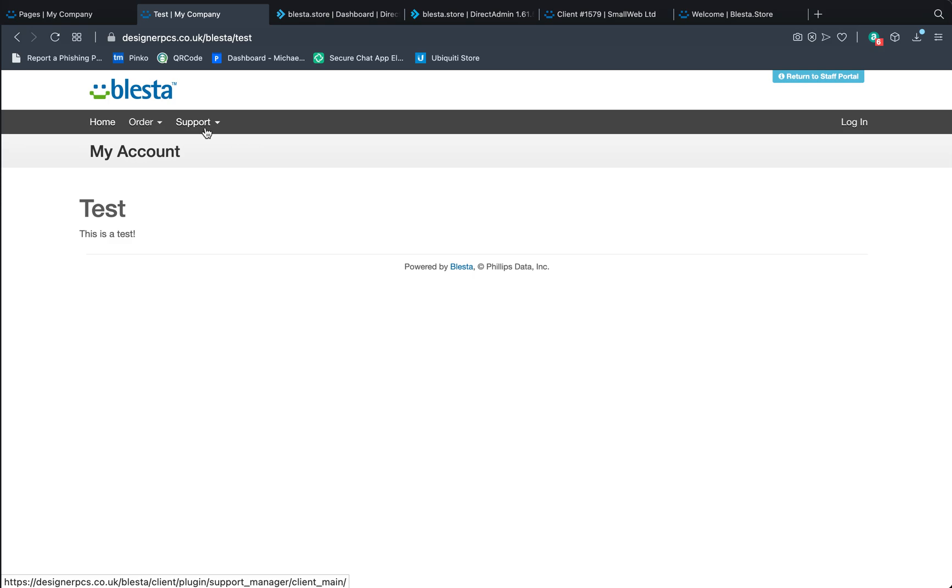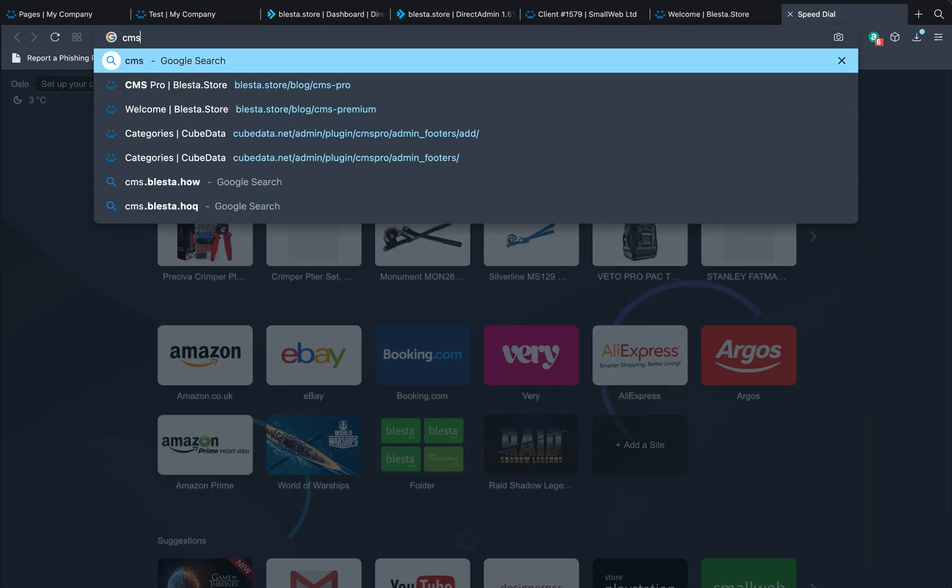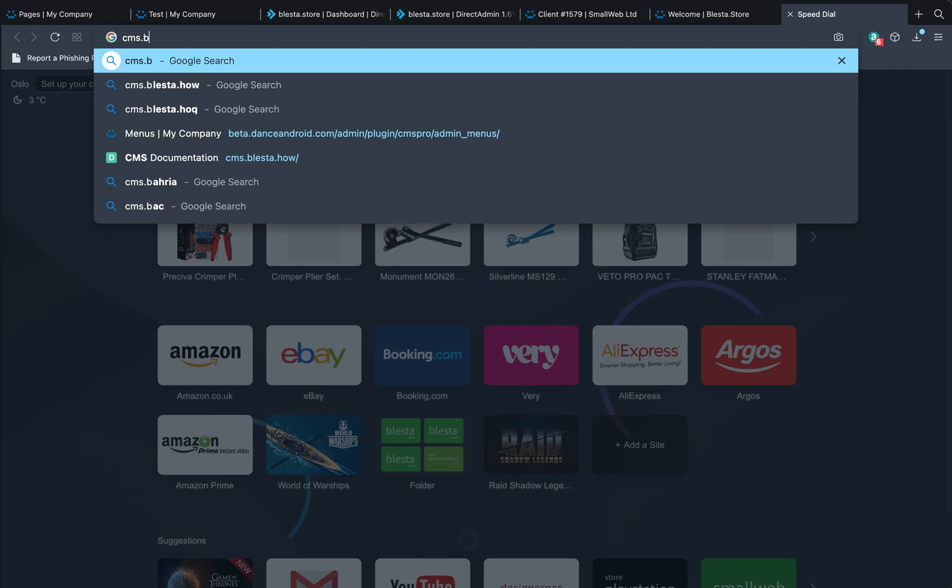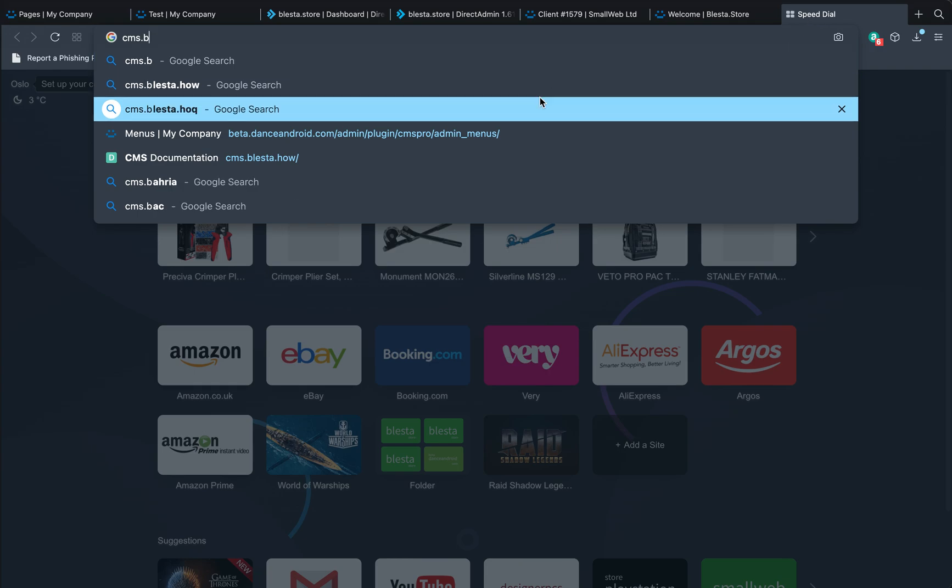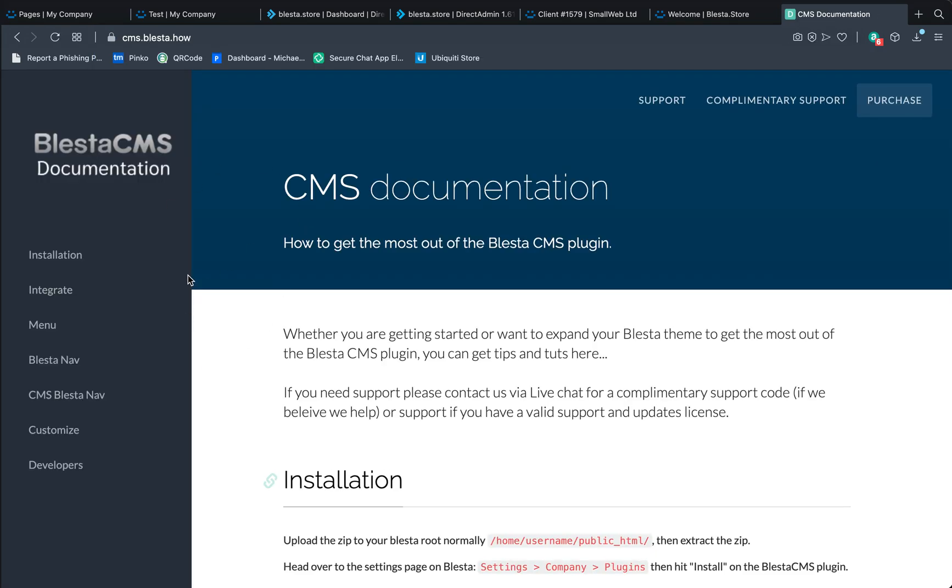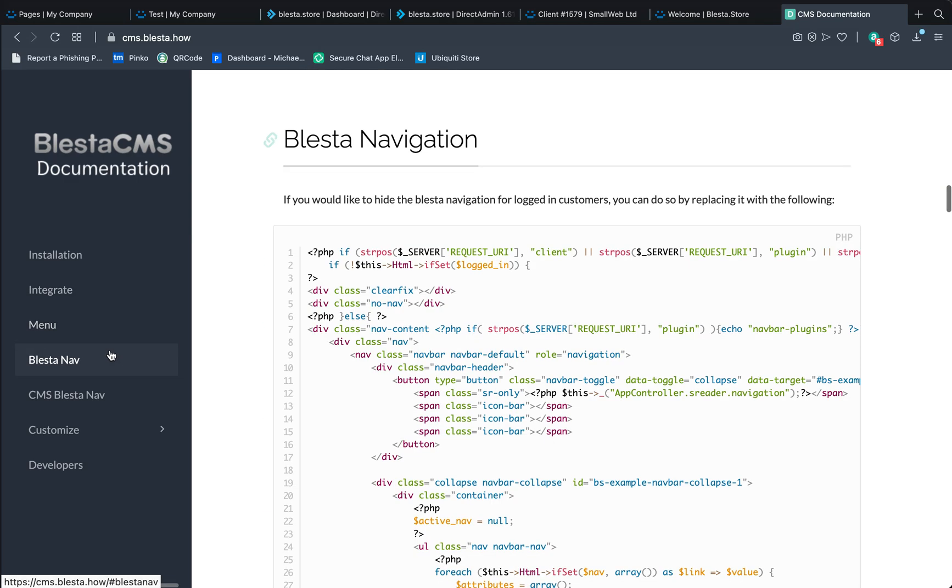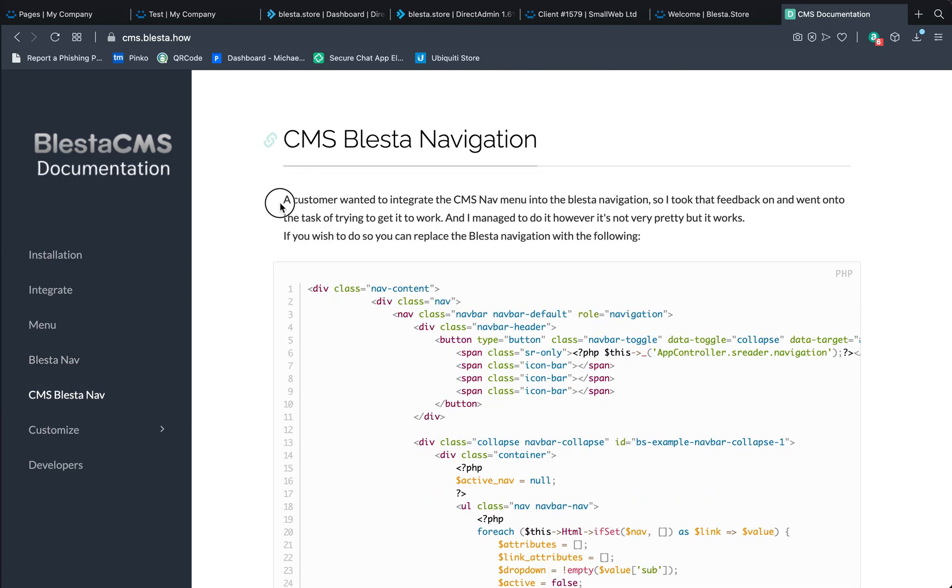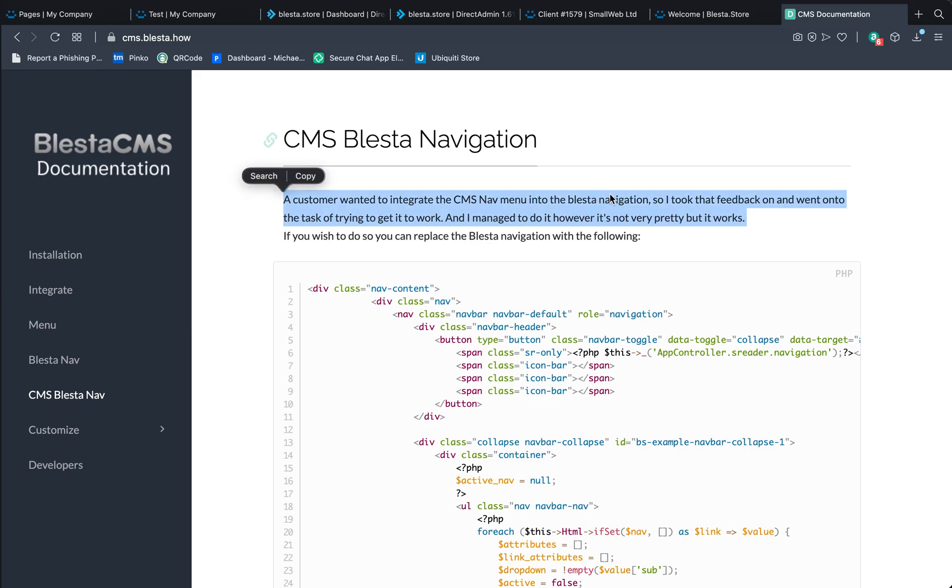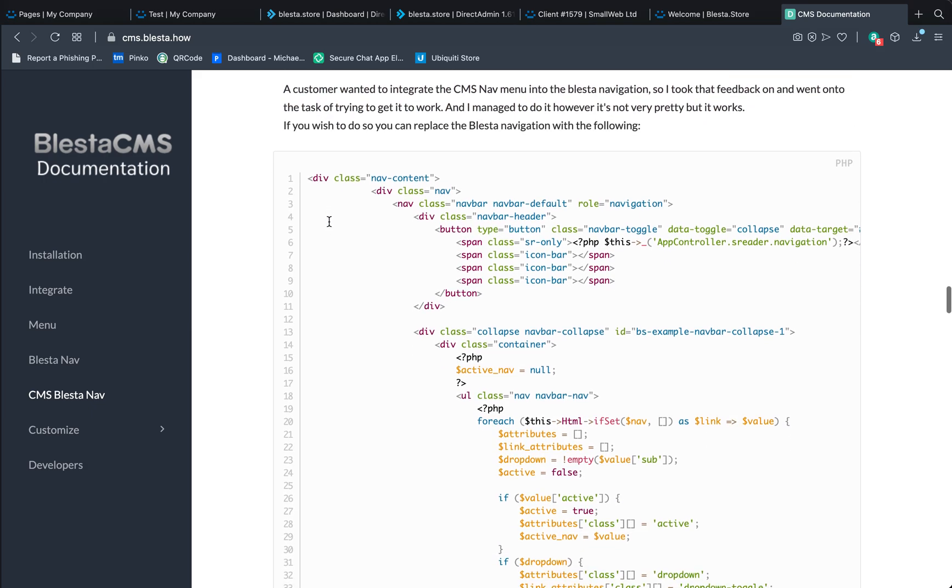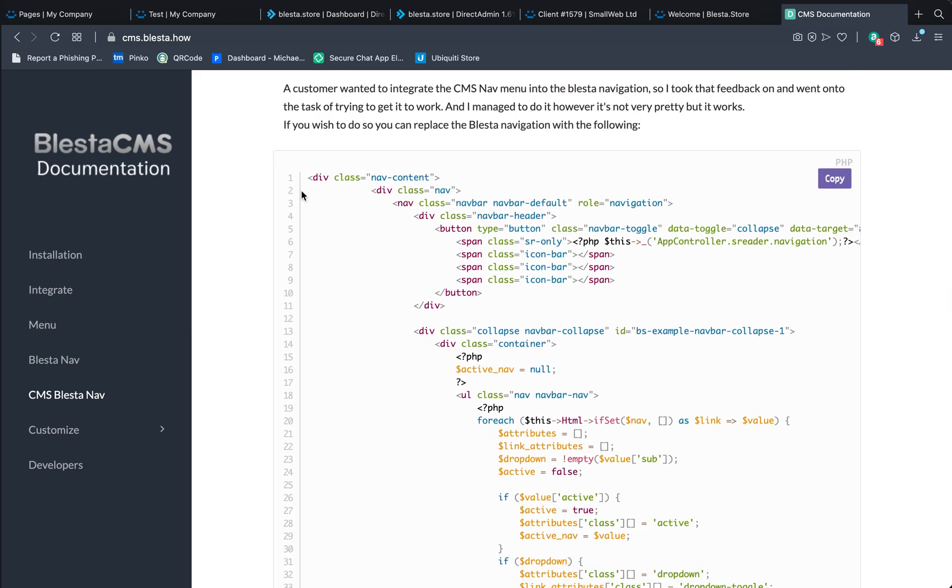Everyone has their own custom thing unless you're using the Blaster nav. So if you're using the Blaster nav, all you need to do is edit the code. So what we do is we'll go to the documentation which is cms.blaster.how. This takes you to this page. We want the Blaster navigation. So this is if you want to hide it, so that's not it. We want the CMS Blaster nav which integrates the CMS menu into the Blaster navigation.